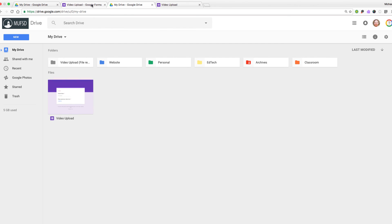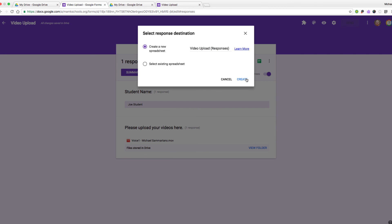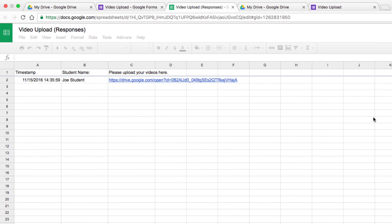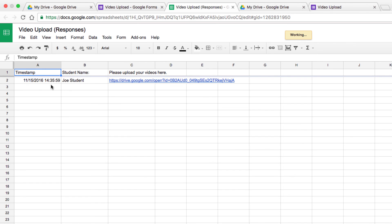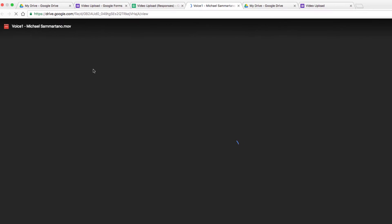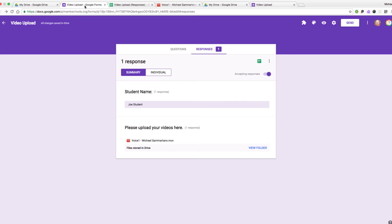There is one other way to view the responses to a form, and that would be by using a spreadsheet. You have an option to have all the responses to your form dumped into a Google spreadsheet, which you can view all at one time. You can do this by clicking on the small green icon and selecting to create a new destination for your responses. This is what that spreadsheet will look like — you'll notice an automatic timestamp for every moment that a form was submitted, then the responses to the two questions, including the student name and a link which will take you directly to that file.